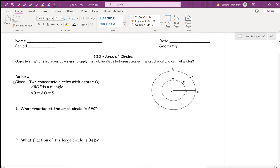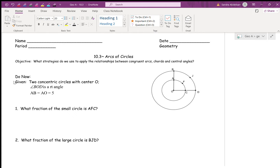We're going through the do now. We have two concentric circles. Does anybody know what it means for two circles to be concentric? They have to have the same center point. Two circles are concentric if they have the same center point. Here I have two circles — both have center O. We have the smaller circle with center O and the bigger circle with center O.